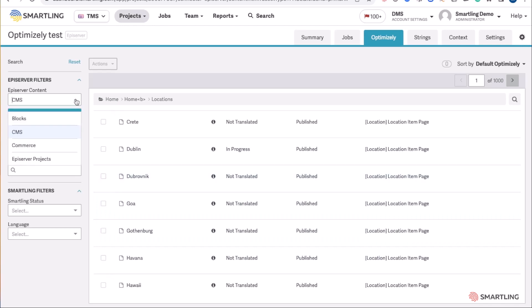Smartling allows for blogs, CMS content, commerce content, and even supports Optimizely projects.